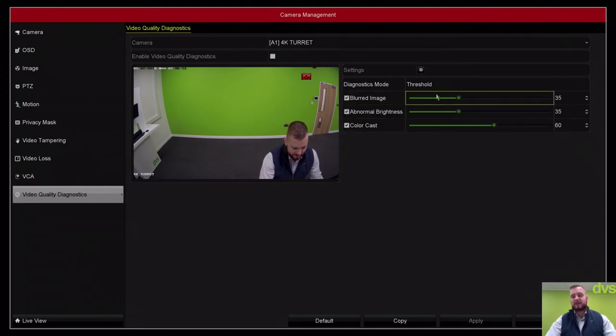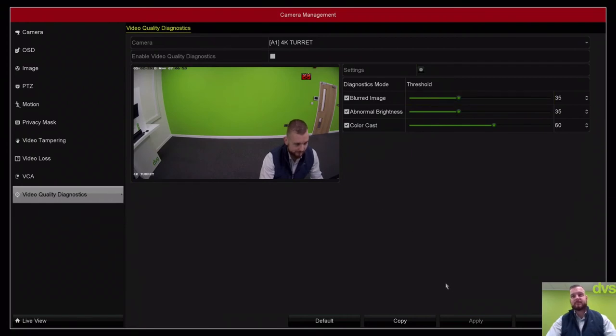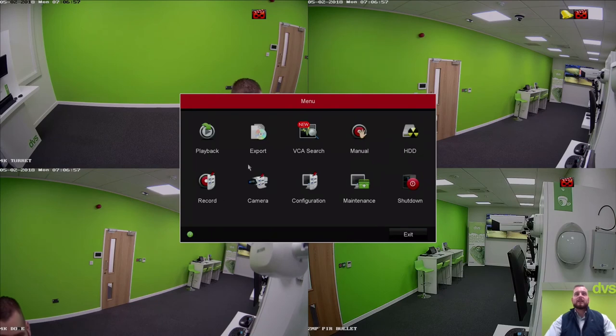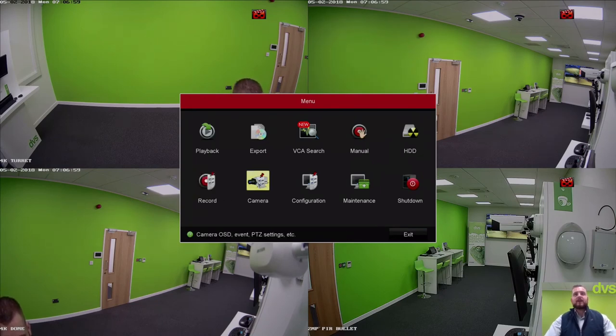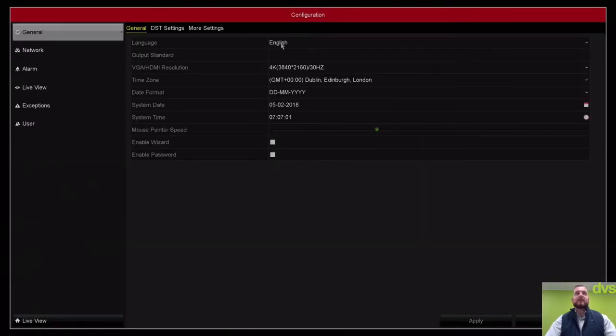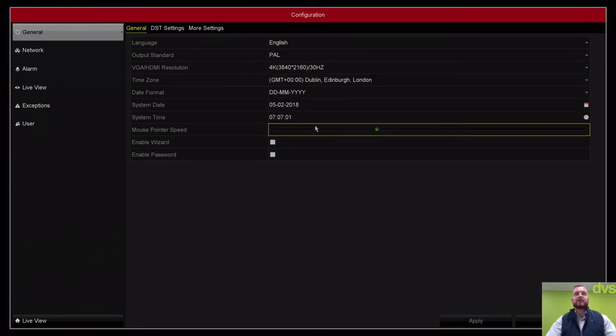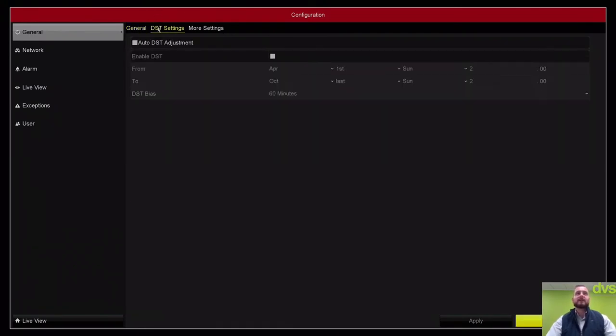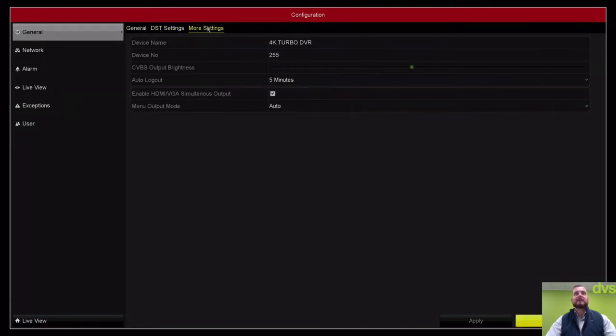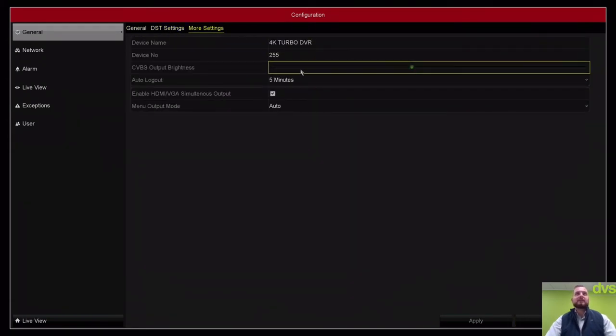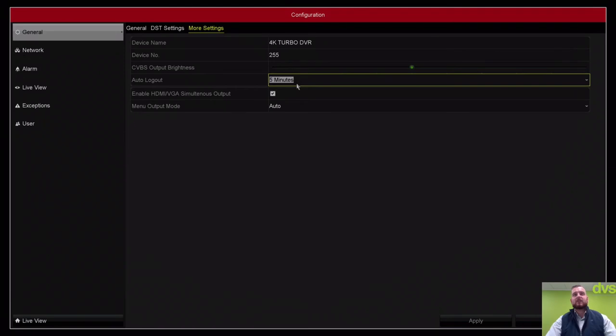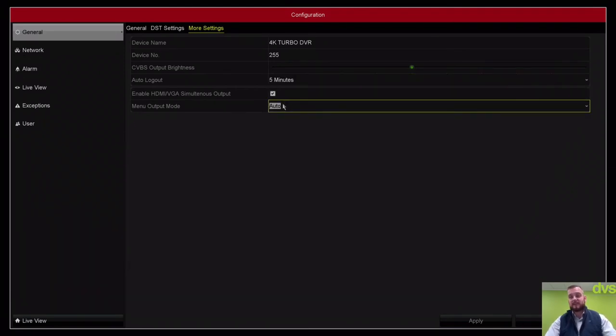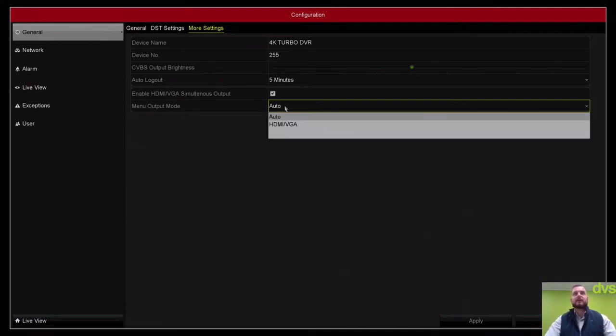We've gone through record parameters, we've gone through the camera. Under configuration, very simple. That's where you set all your resolutions, time, dates, enable wizard and password, your DST daylight saving settings. You give it your device name in here, auto logout, enable HDMI VGA simultaneous output. You can turn that on and off.